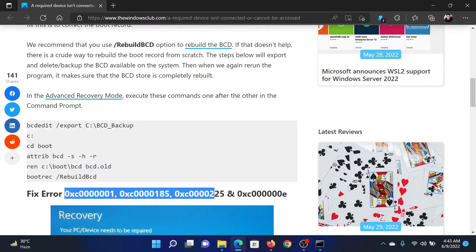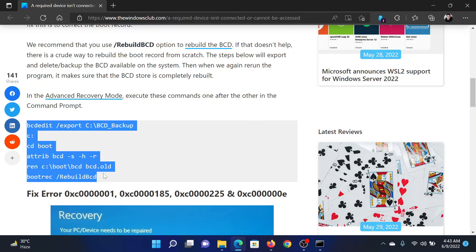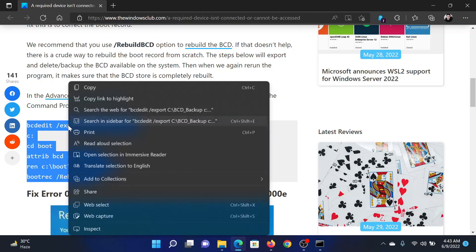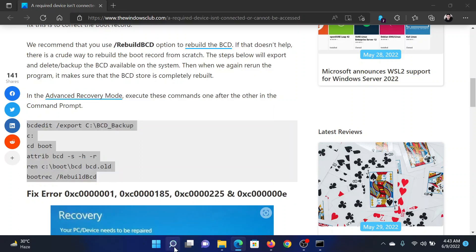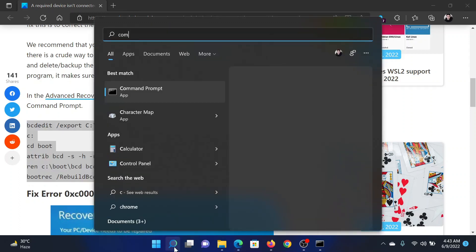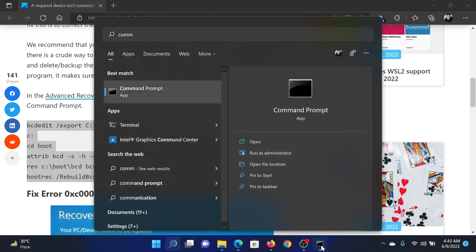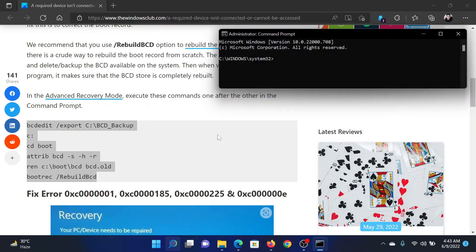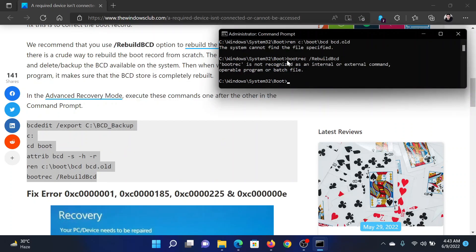The error codes would be as the ones mentioned here. The first resolution will be to copy this rebuild BCD command lines list from the article, then search for Command Prompt in the Windows search bar and click on 'Run as administrator' in the right pane to open the elevated Command Prompt window. Paste all these commands here and hit enter.